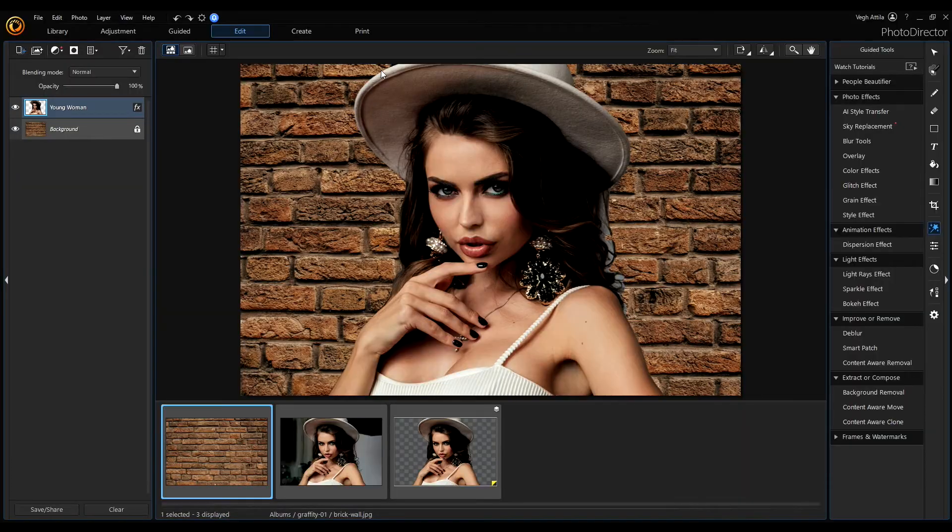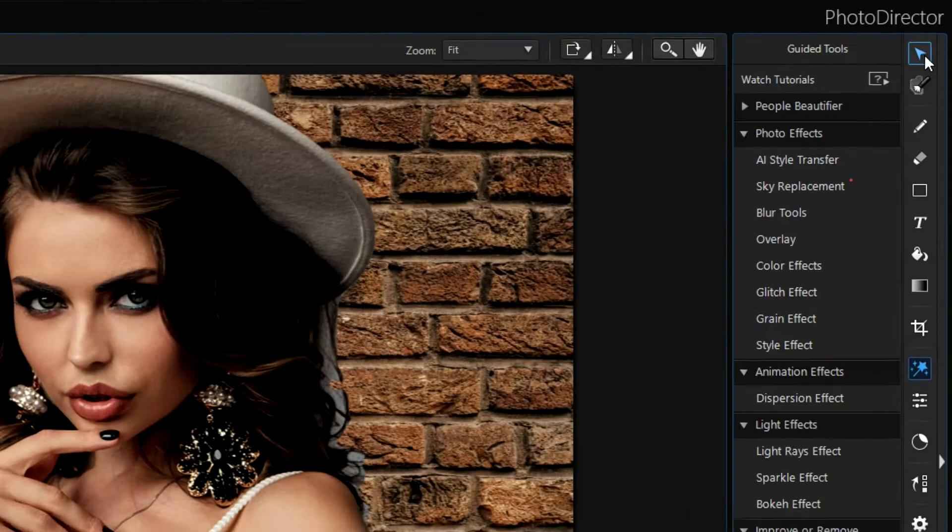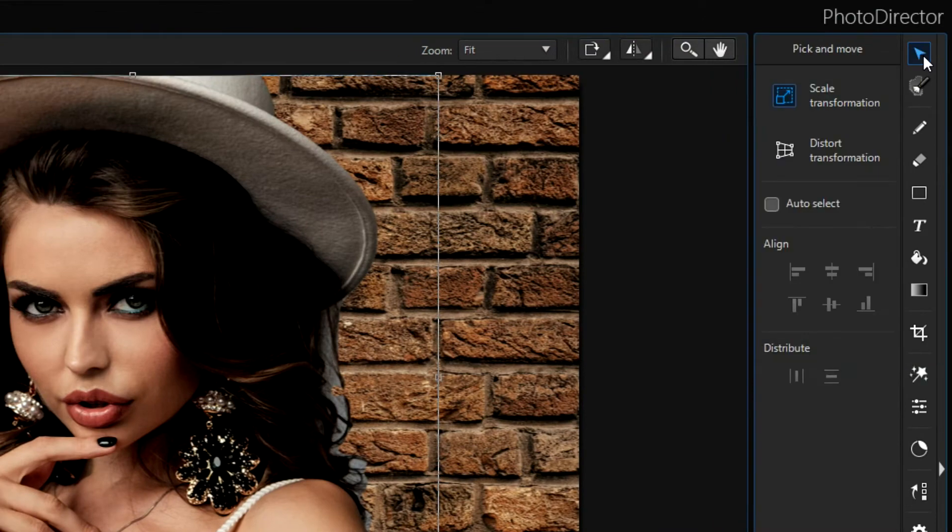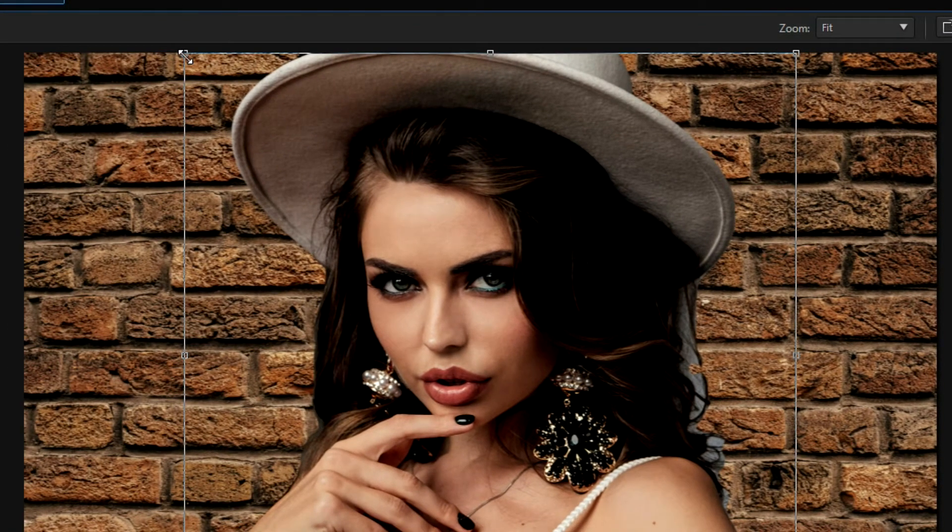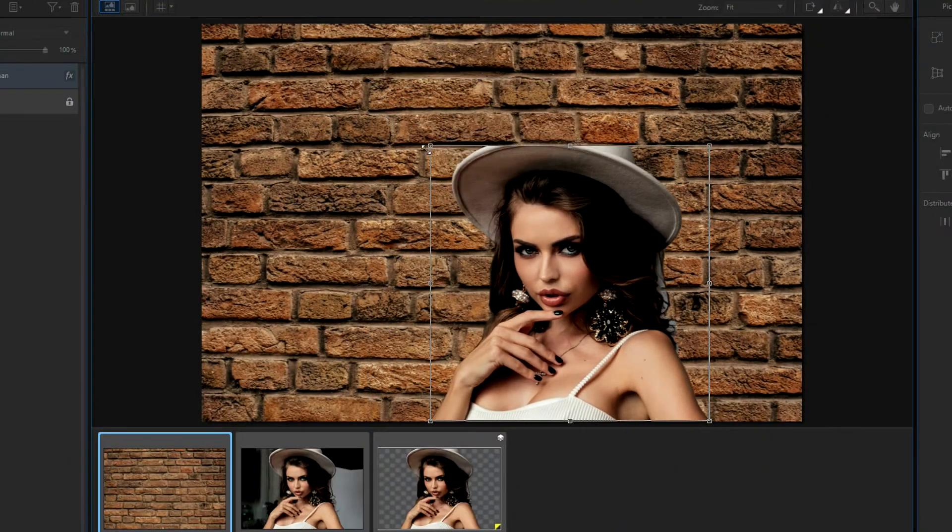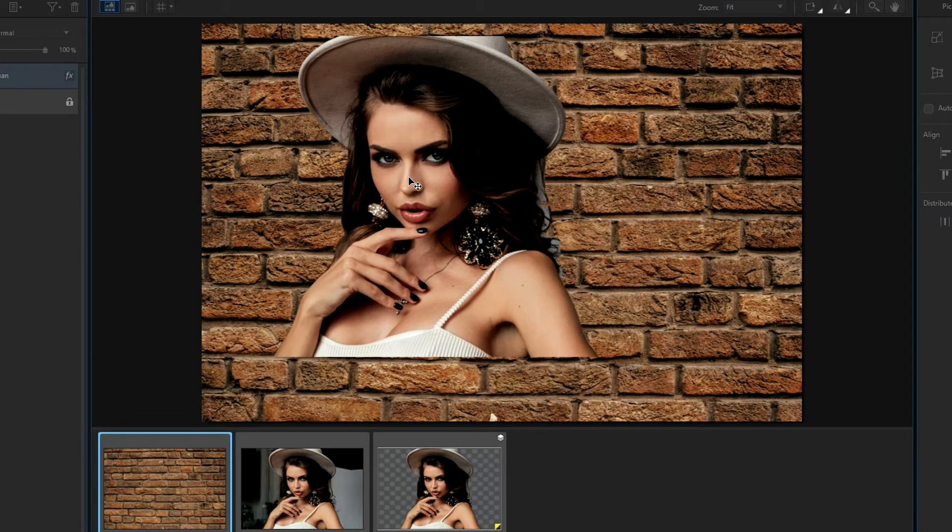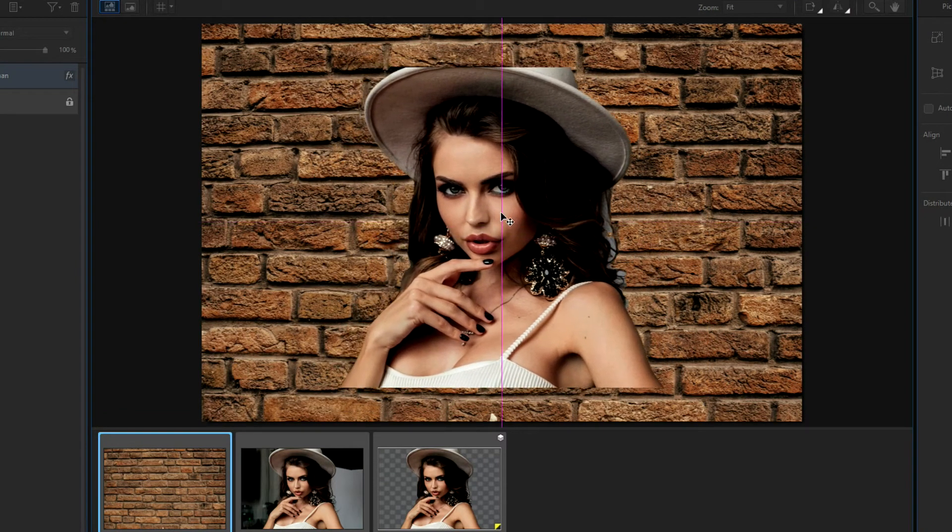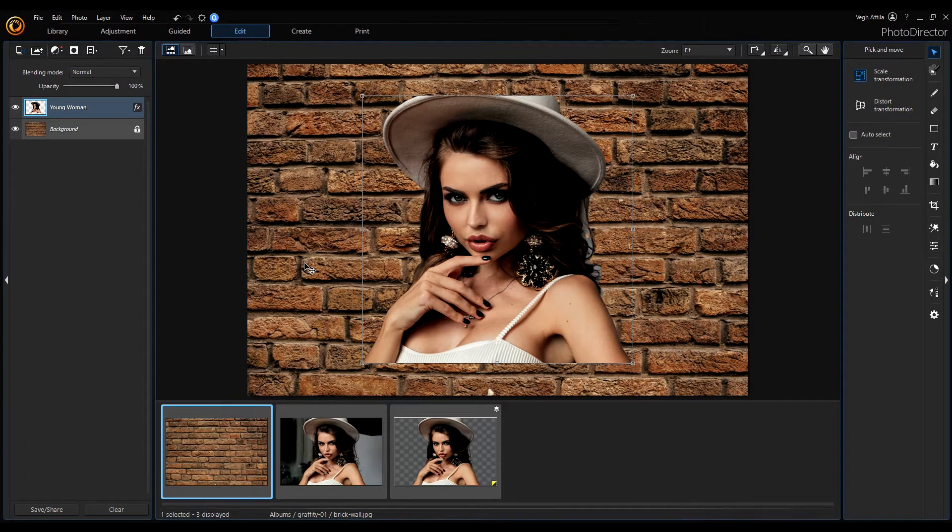To change our young woman size, if you click on this selector tool and hit the corners, you can change the size and also the position of the image for our graffiti.